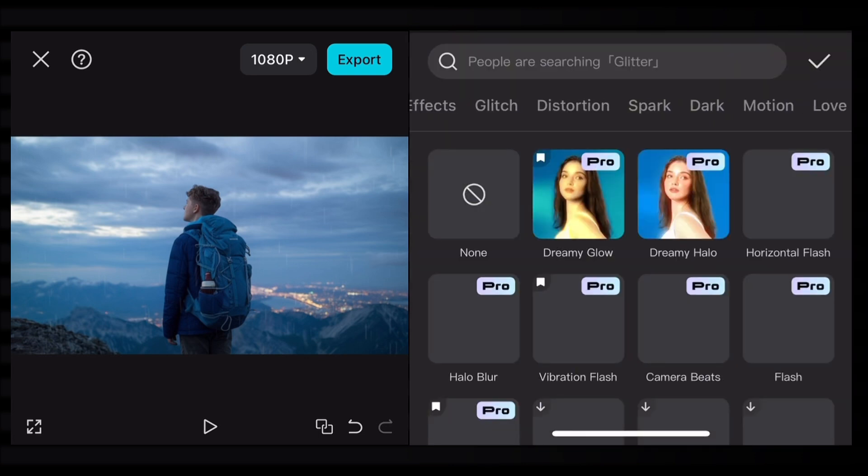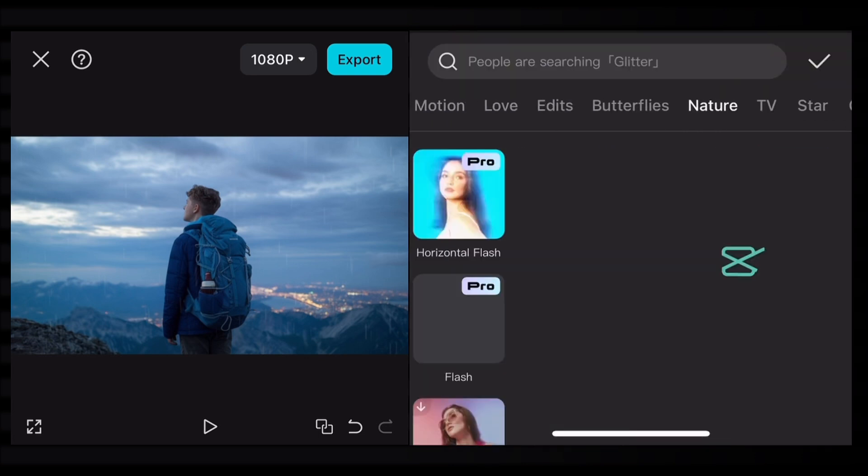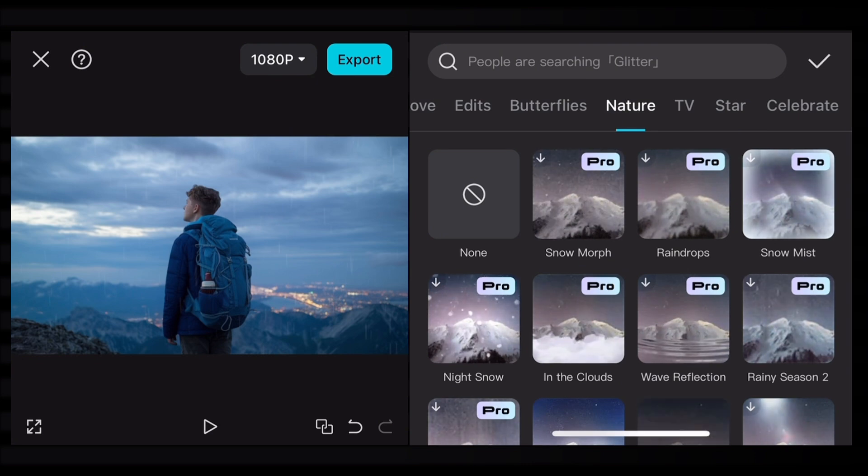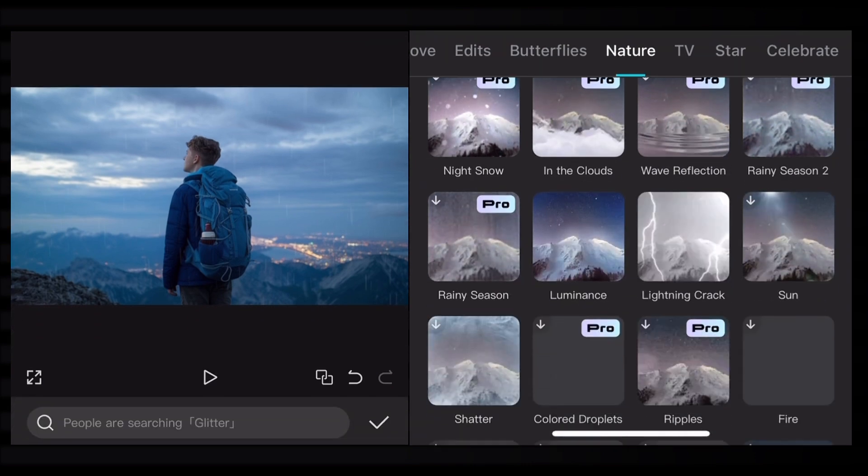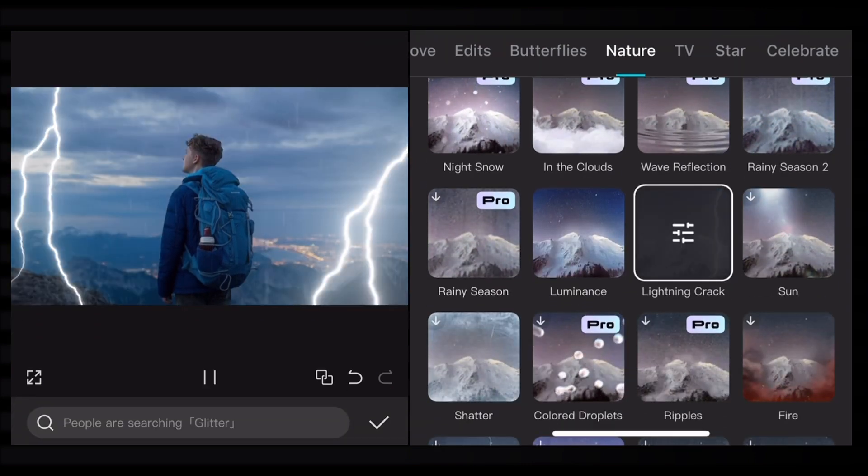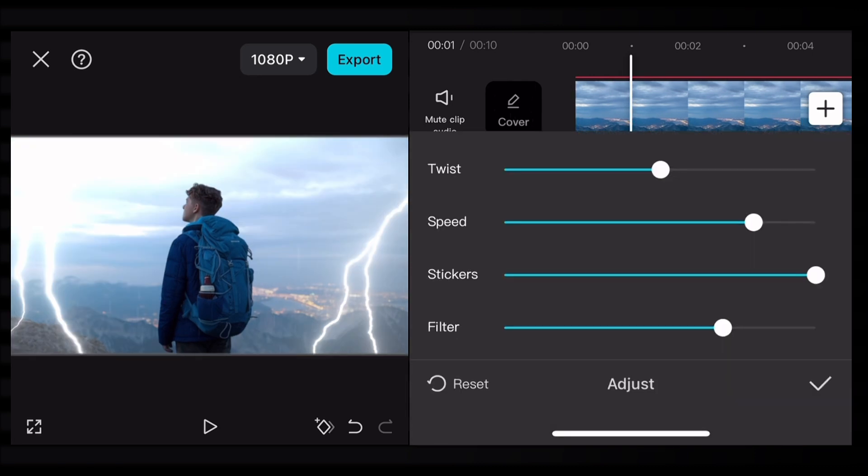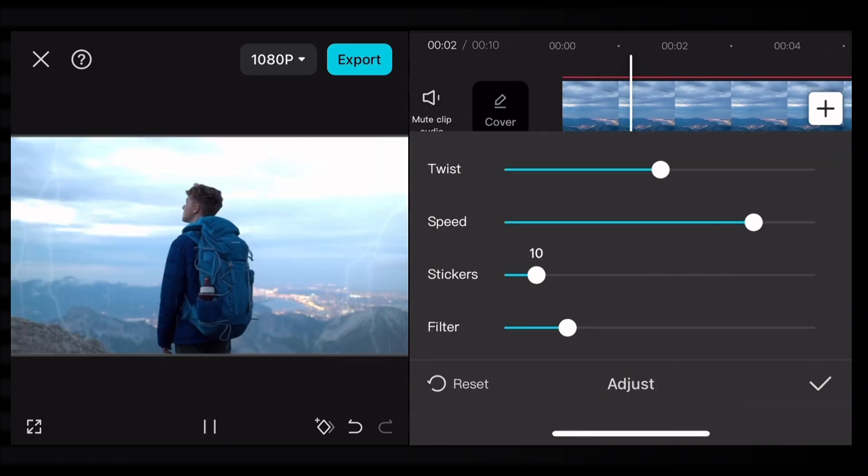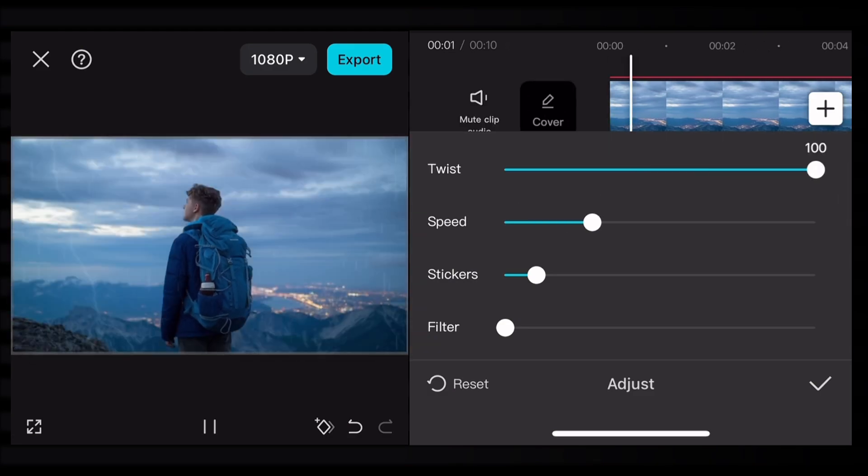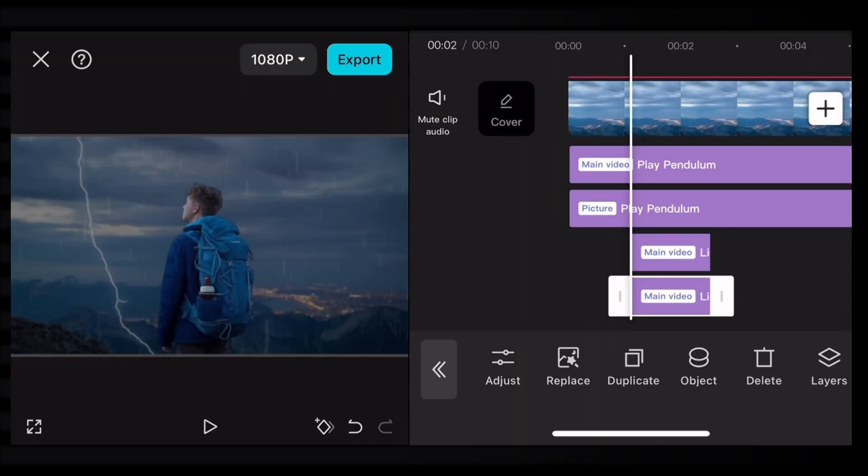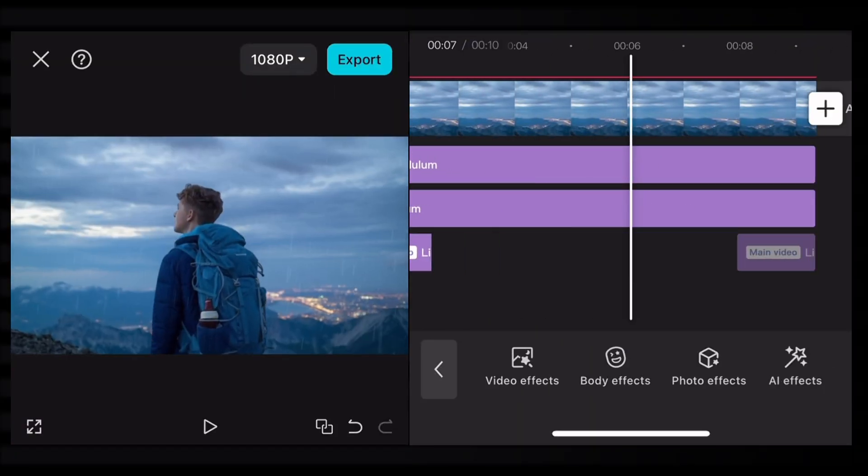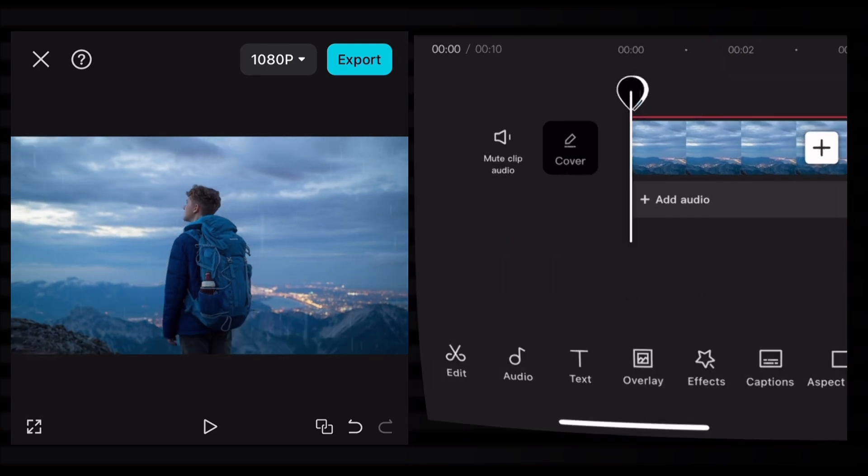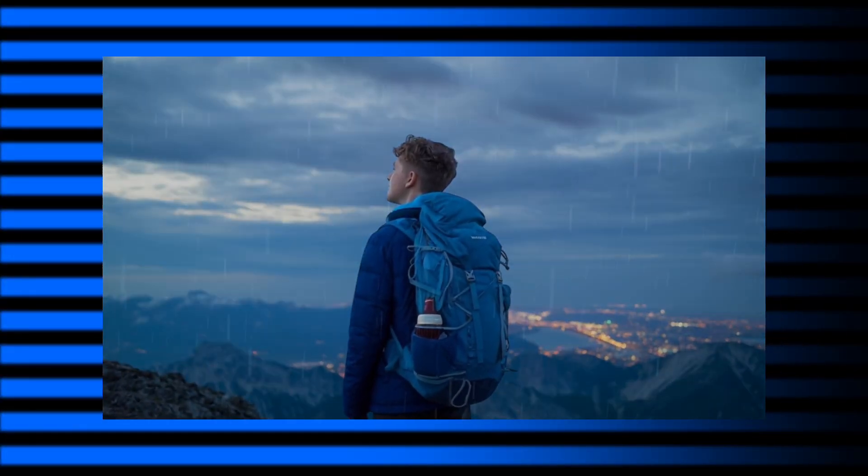Now it's time to add some lightning effects. Go to video effects, find the nature section, and select the lightning crack. After adding this, change values by clicking on adjust. You can choose the filters, ticker speed, twist. Change values according to your videos. Put this effect randomly in your videos to create a realistic effect.